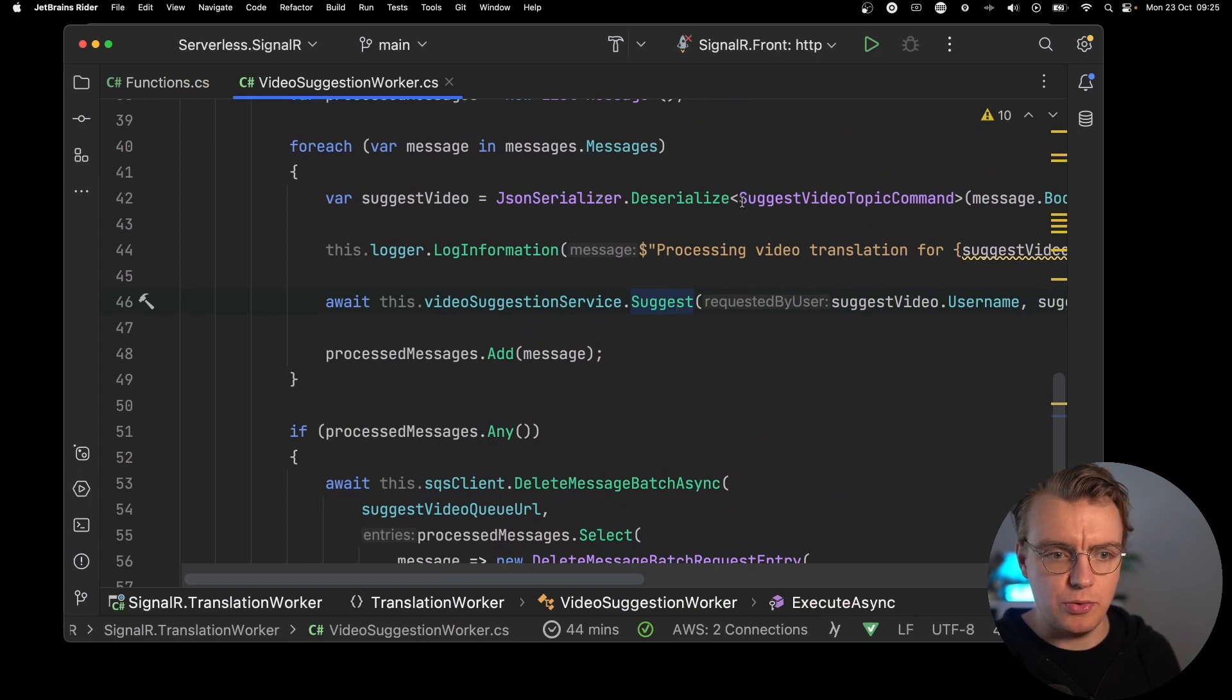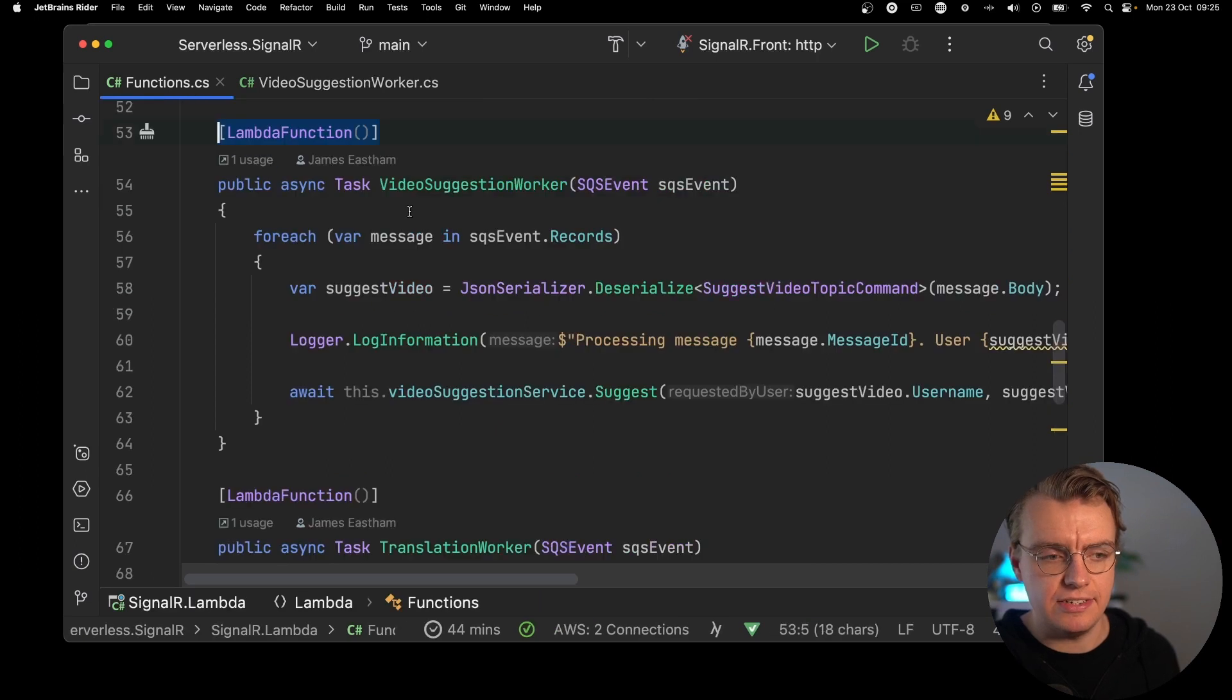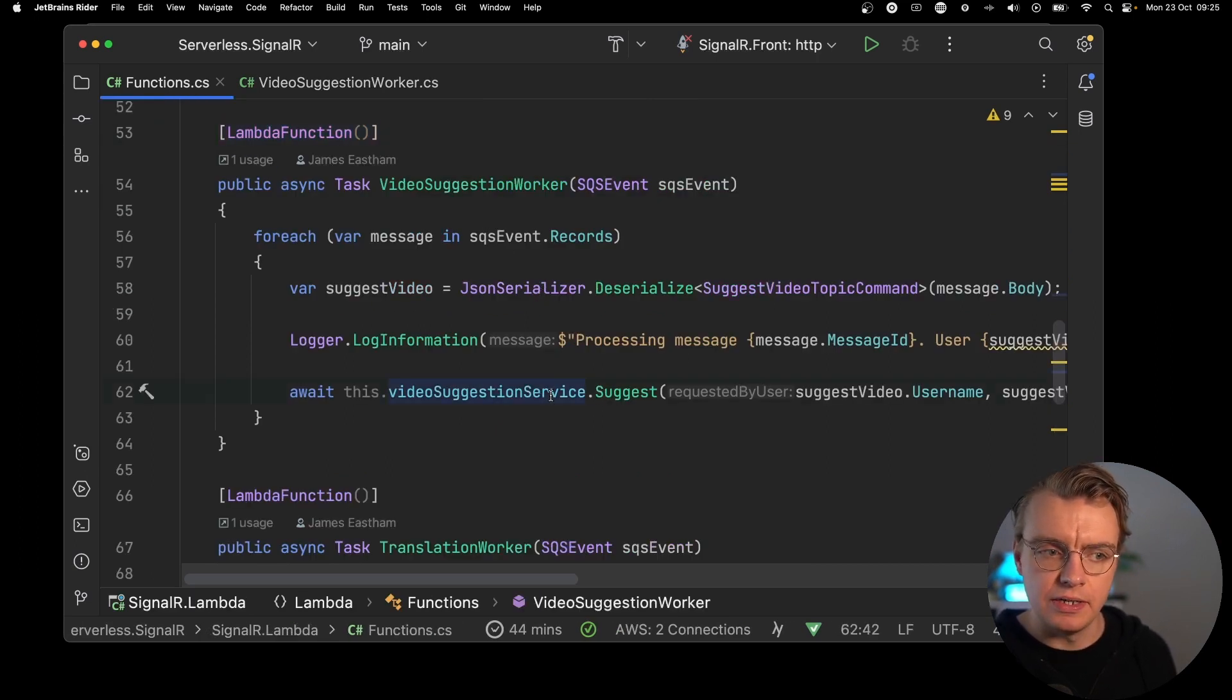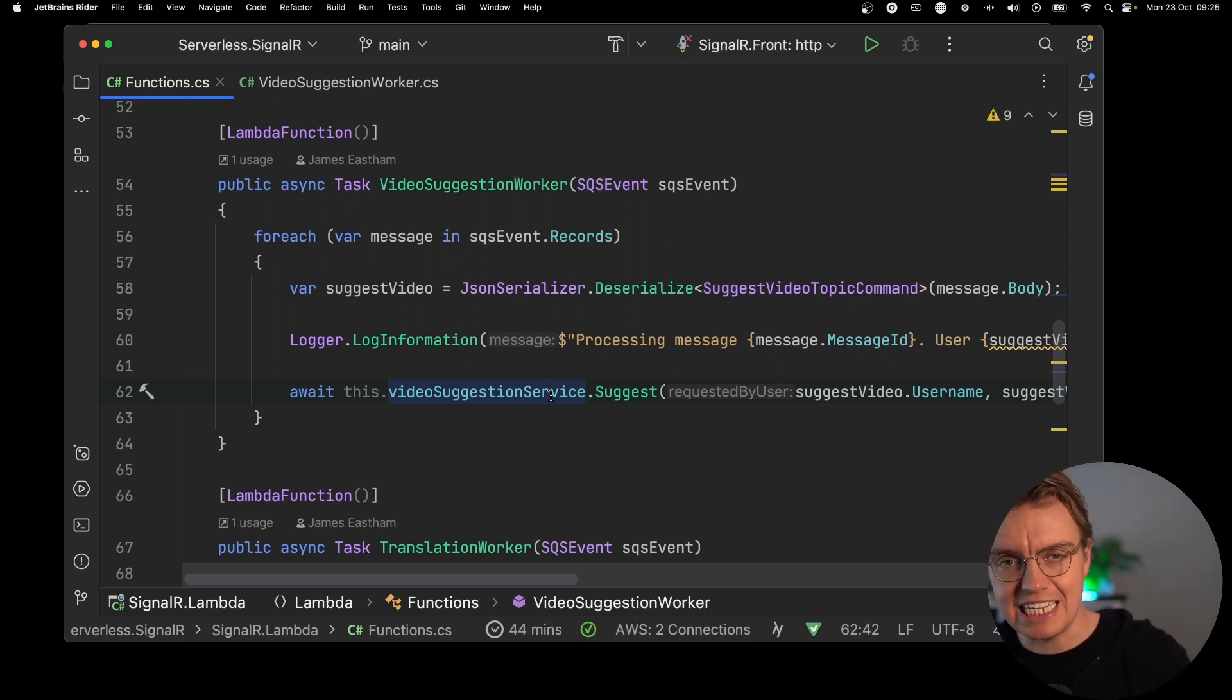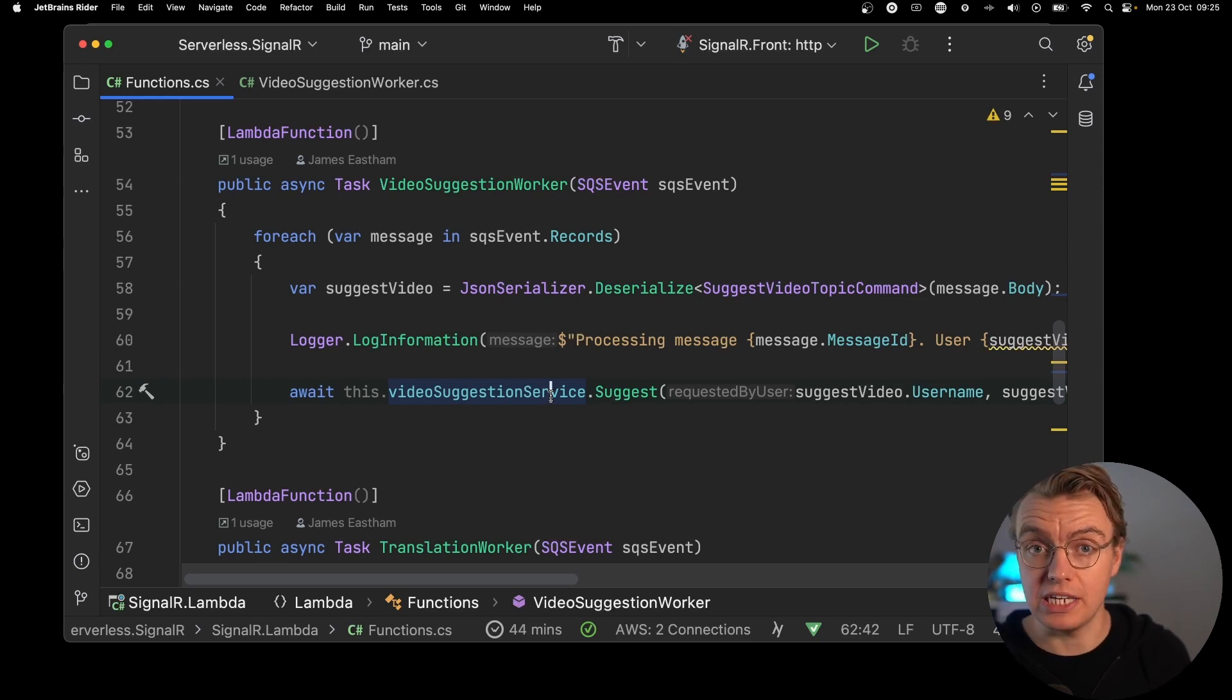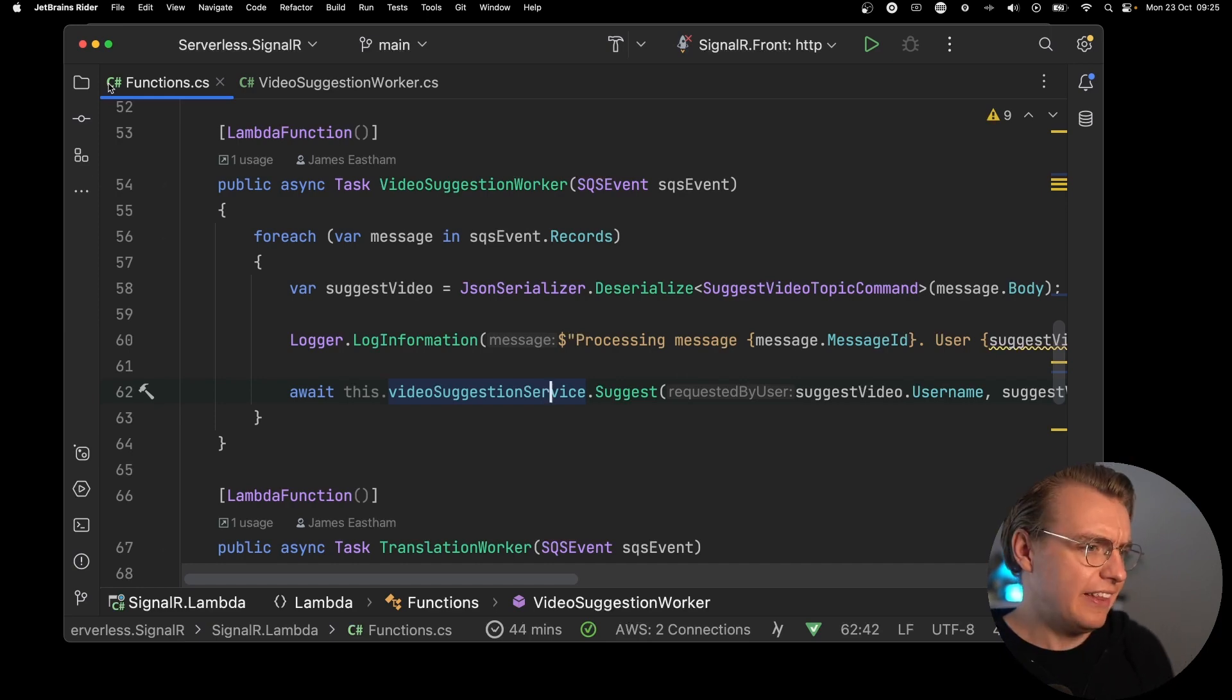You're looping over messages from SQS, you're still deserializing the contents, you're still using the video suggestion service to suggest, same as you are here. Apart from now, you don't have to deal with any of that undifferentiated heavy lifting of reading from SQS and deleting from SQS. And when there's no work to be done and nothing in your queue, Lambda will be costing you nothing. One of the benefits of Lambda, of course.